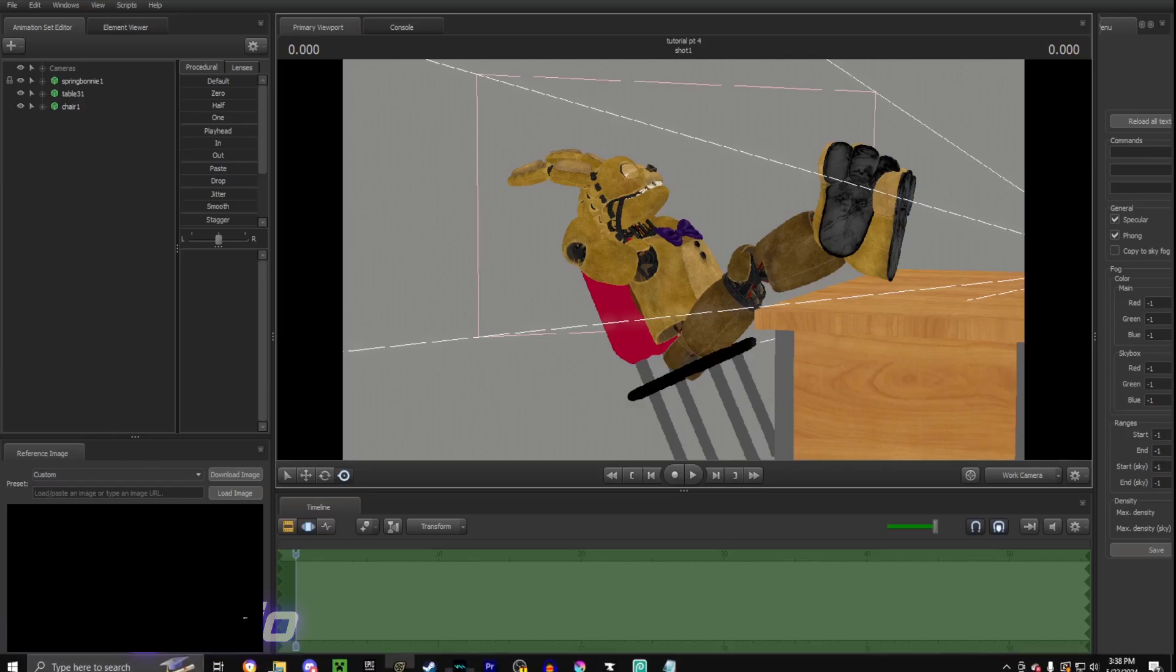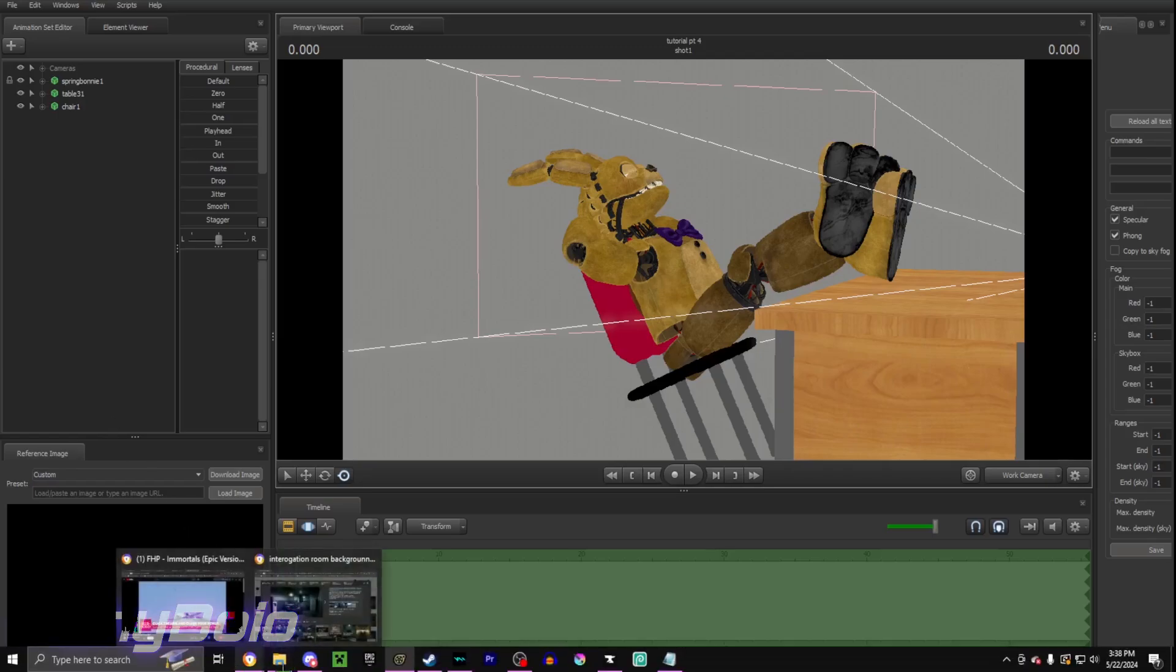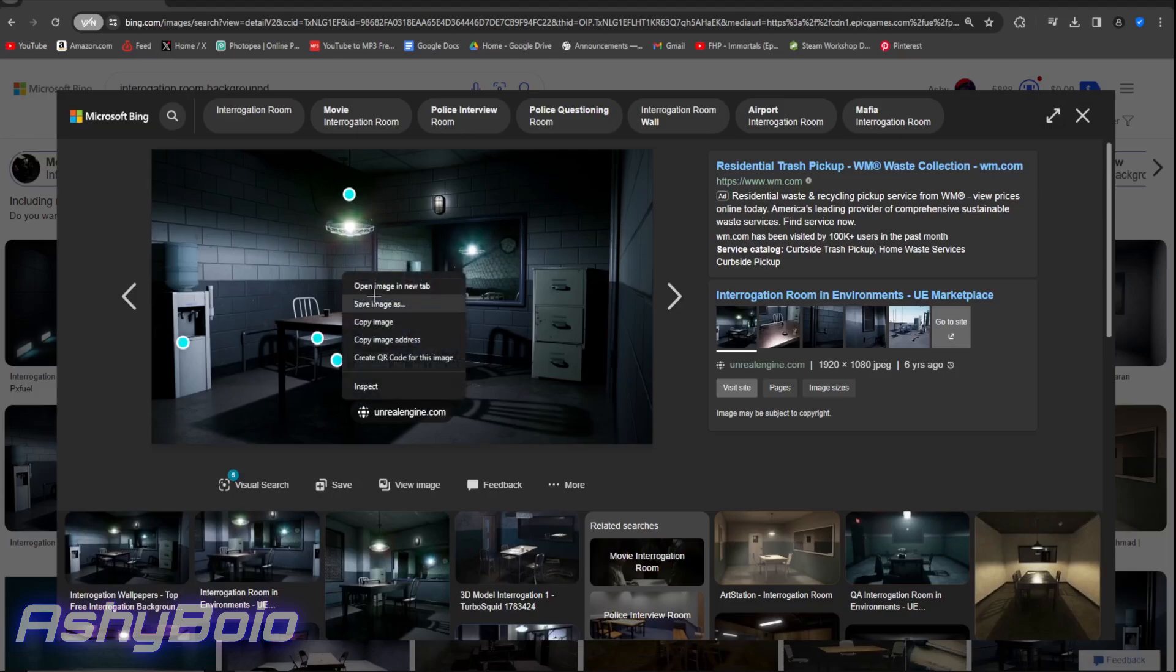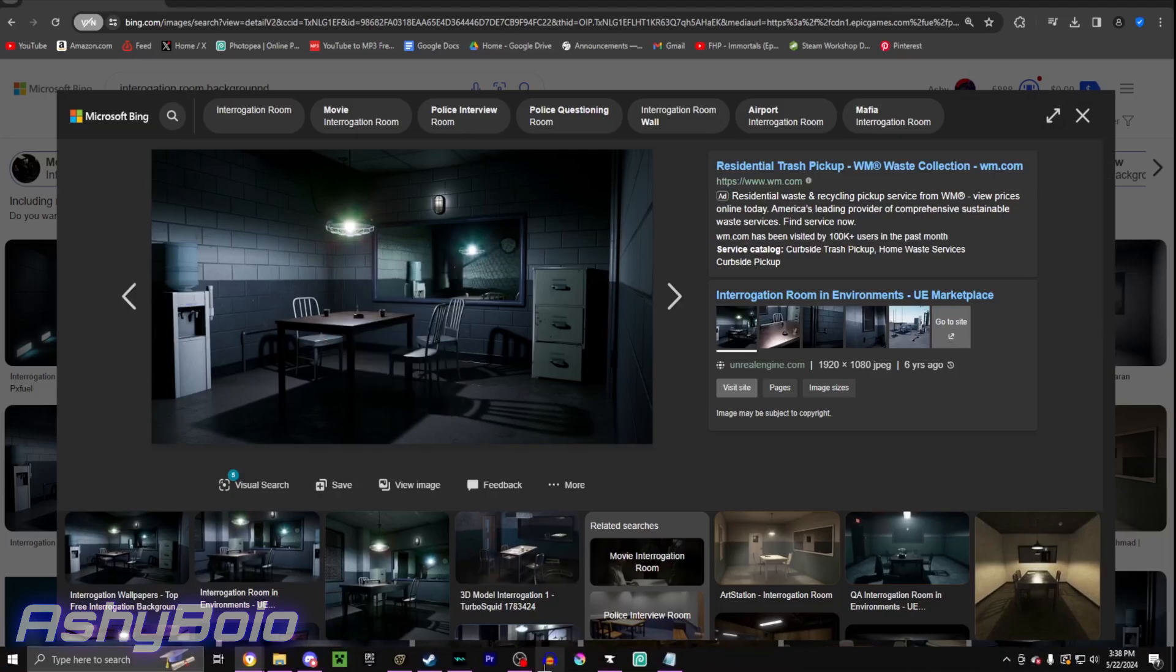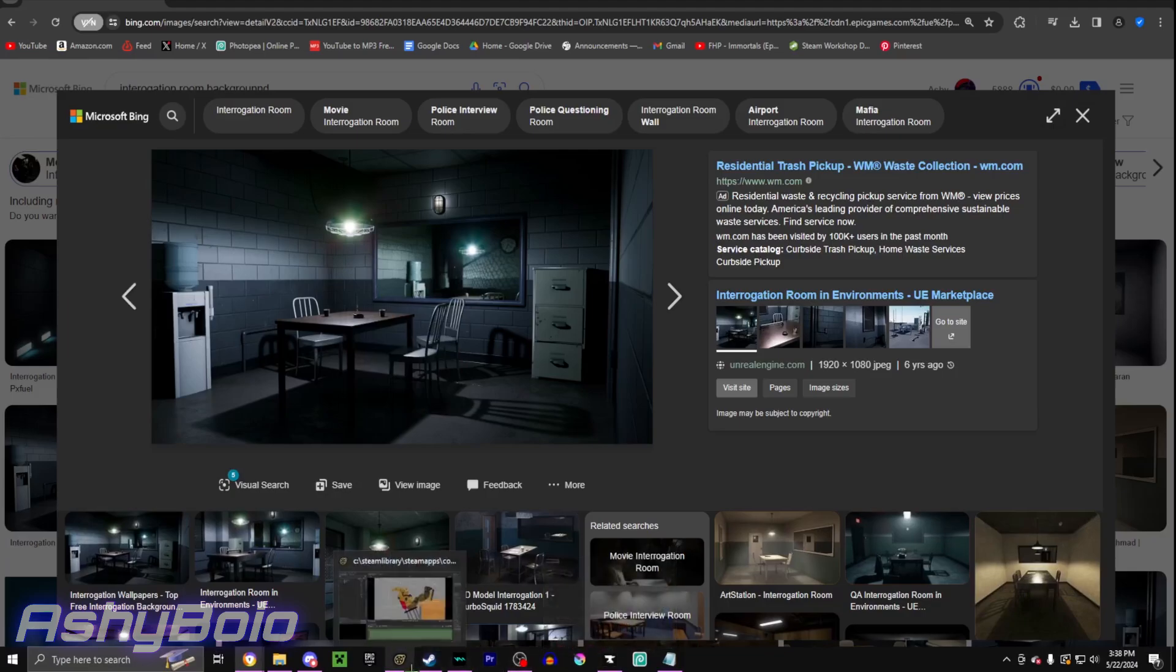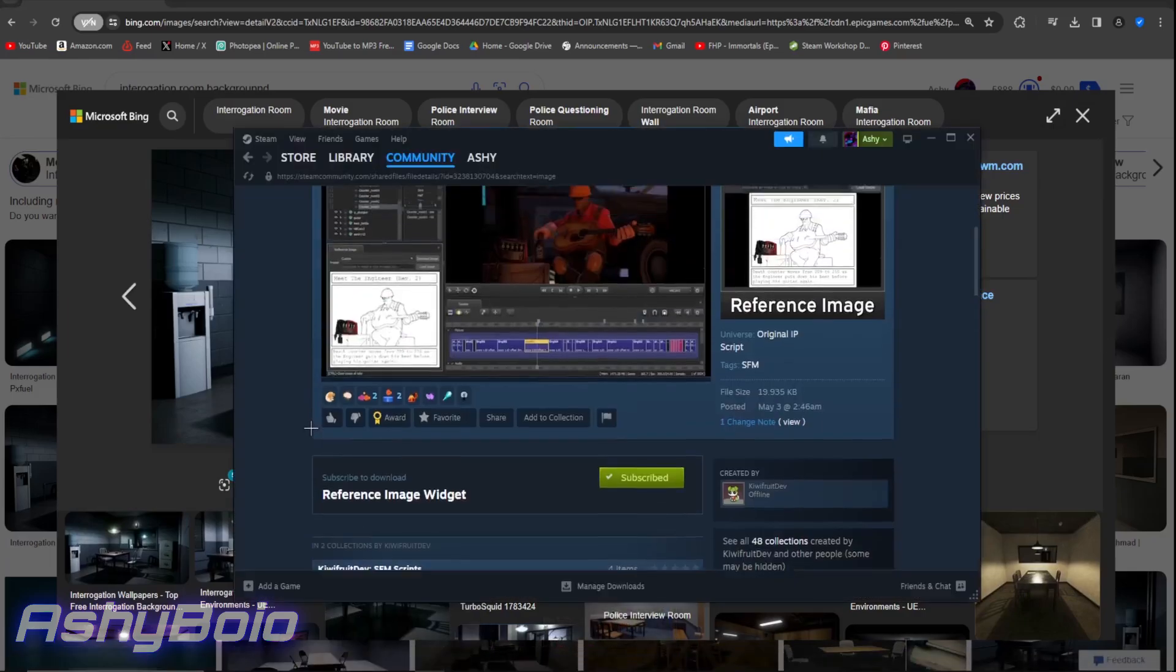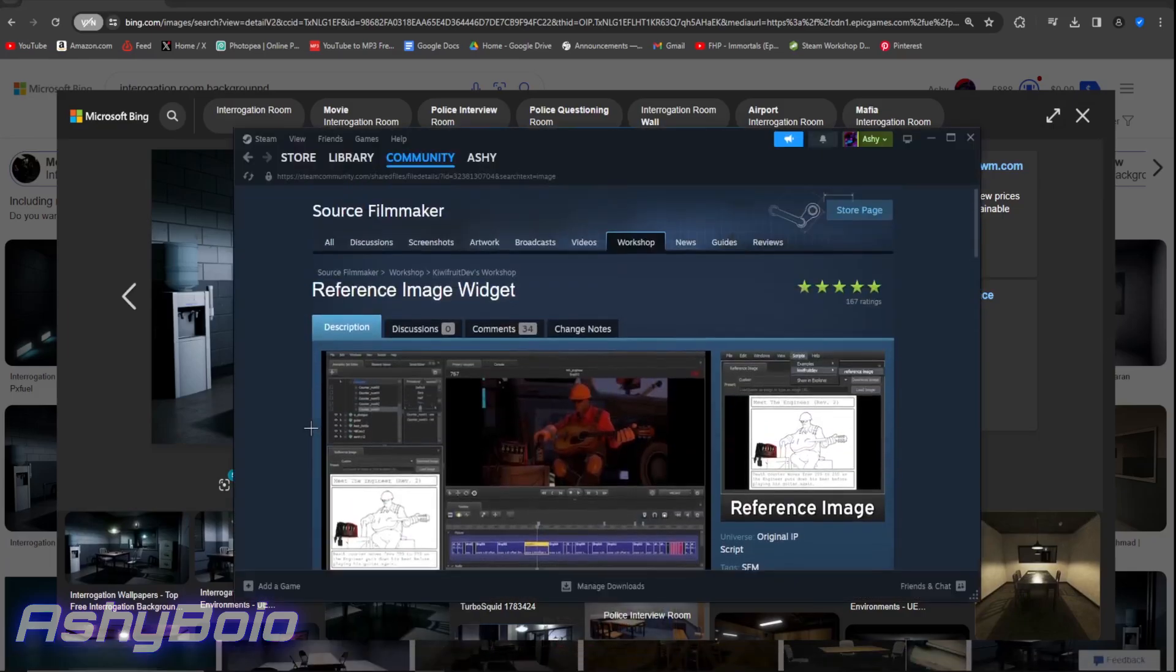This is pretty important when it comes to scene build if you want to go off of a real life section. So, basically, what you want to do, you want to get the image that you want to use. For example, we're gonna set up an interrogation room. So, you want to right-click, save the image as a PNG, or whatever it is. Then, you want to go into the Steam Workshop, and right here, reference image widget. Now, if you don't want to go into the workshop and find it yourself, a link to this will also be in the description for you to just click on, subscribe, etc.